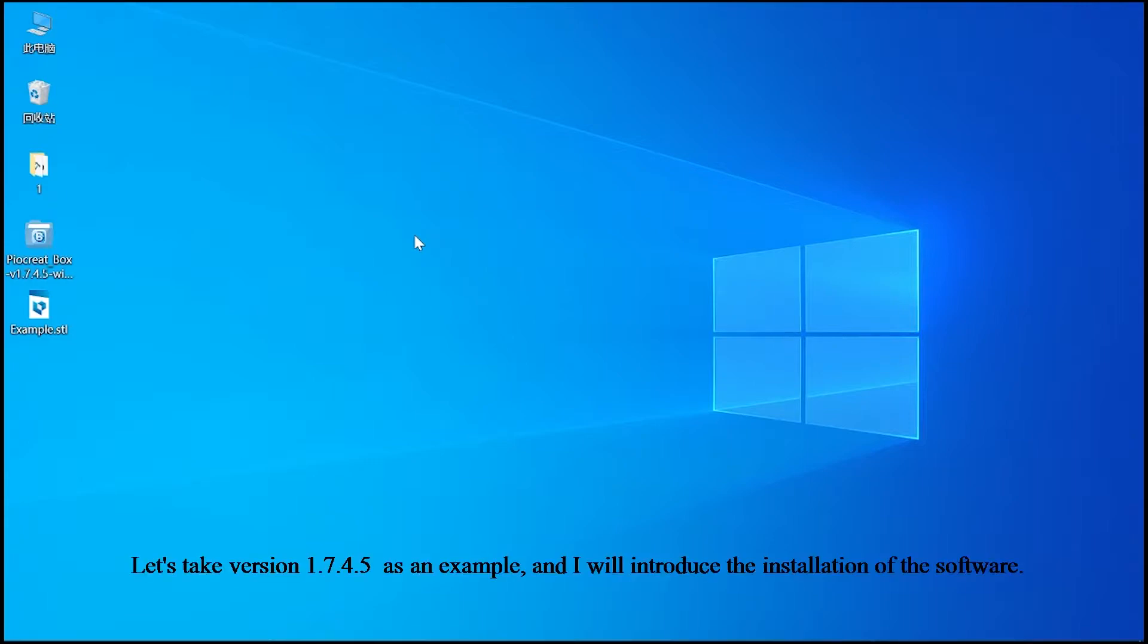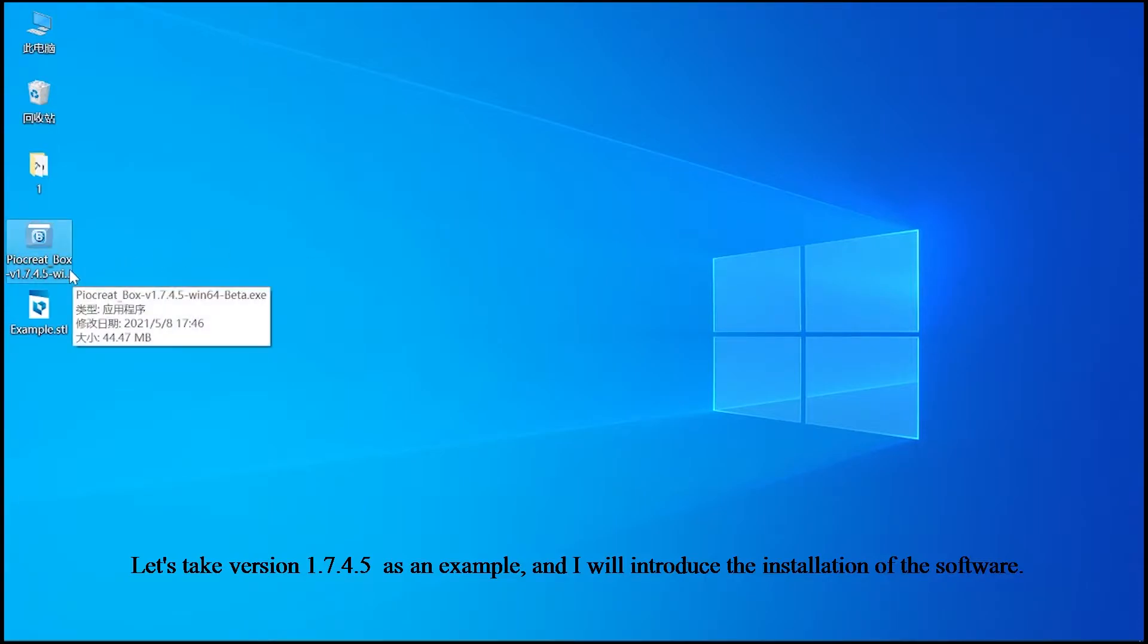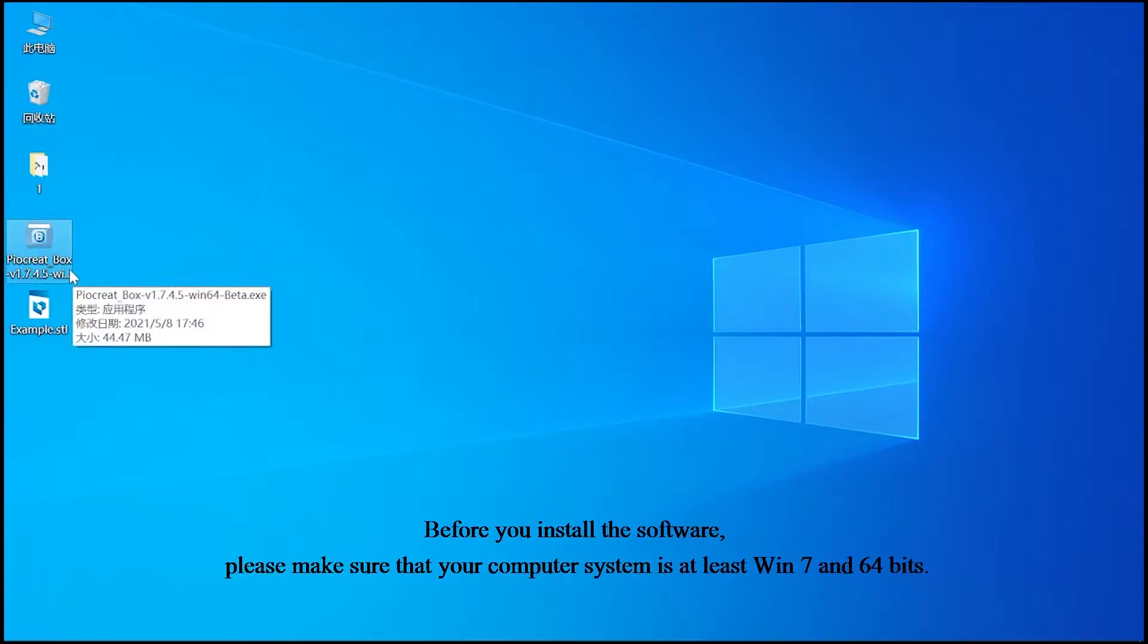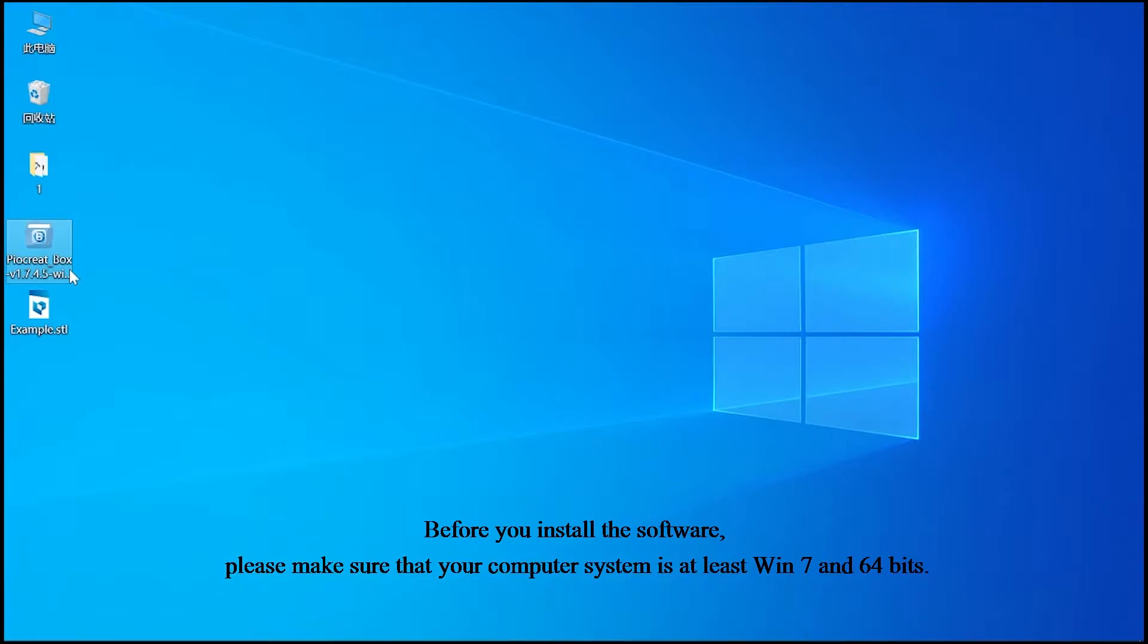Let's take version 1.7.4.5 as an example, and I will introduce the installation of the software. Before you install the software, please make sure that your computer system is at least Windows 7 and 64 bit.